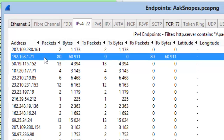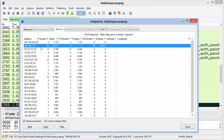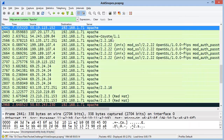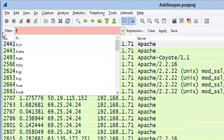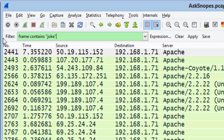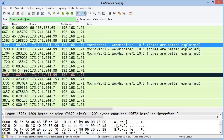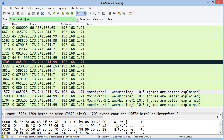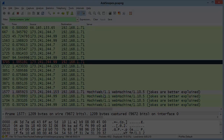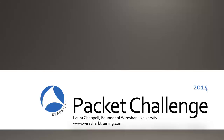The last question is: what hosts — please provide the IP addresses — think that jokes are more entertaining when they are explained? We'll cast a wide net and say frame contains 'joke'. Right away, 'jokes are better explained' comes up. Sorting the server column to see which hosts are sending this message, these messages come from 173.241.244.153, .99, and .7. That's the end of the Packet Challenge for Sharkfest 2014. I hope you'll join us next year at Sharkfest and take the Packet Challenge then.